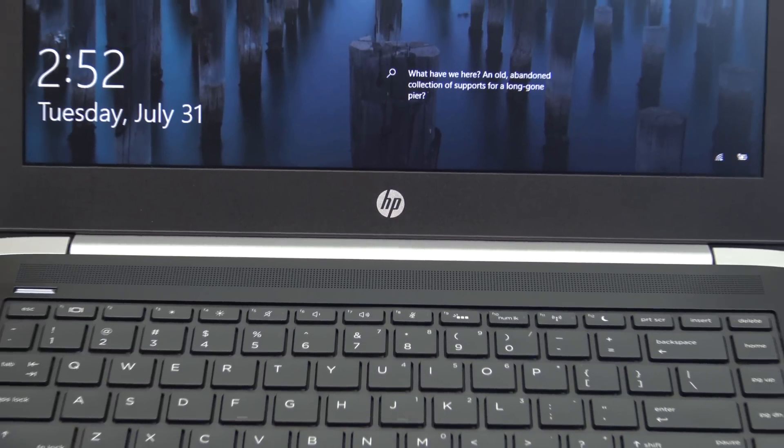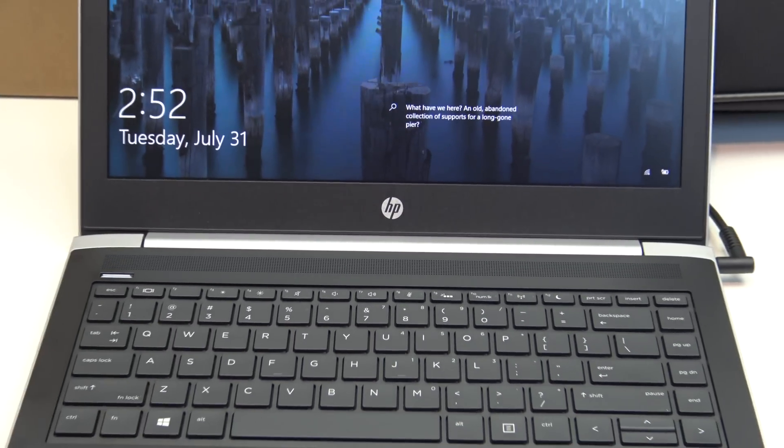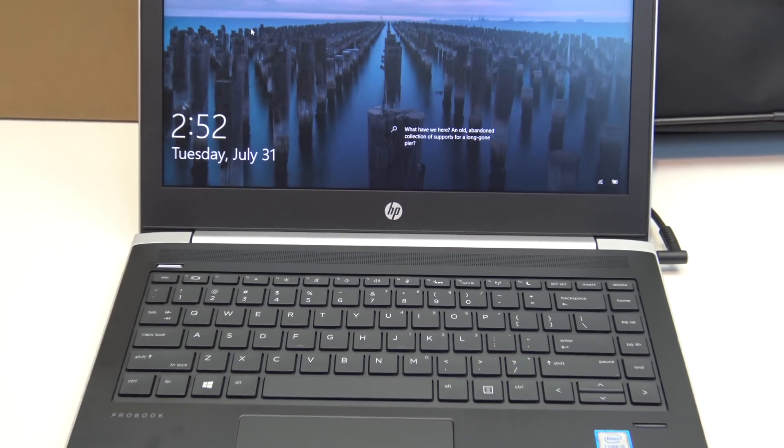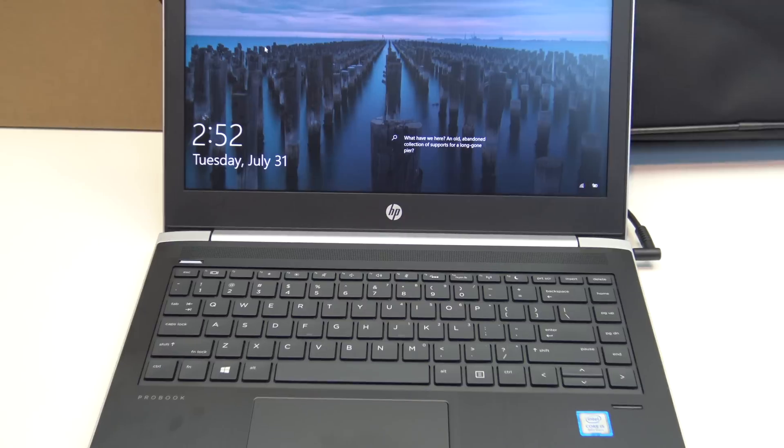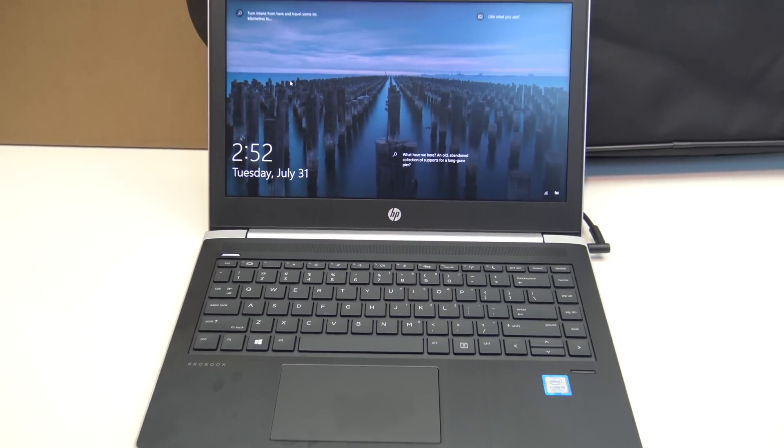Hi guys, and welcome to 123MyIT's video on the unboxing and first look of the HP ProBook 430 G5.